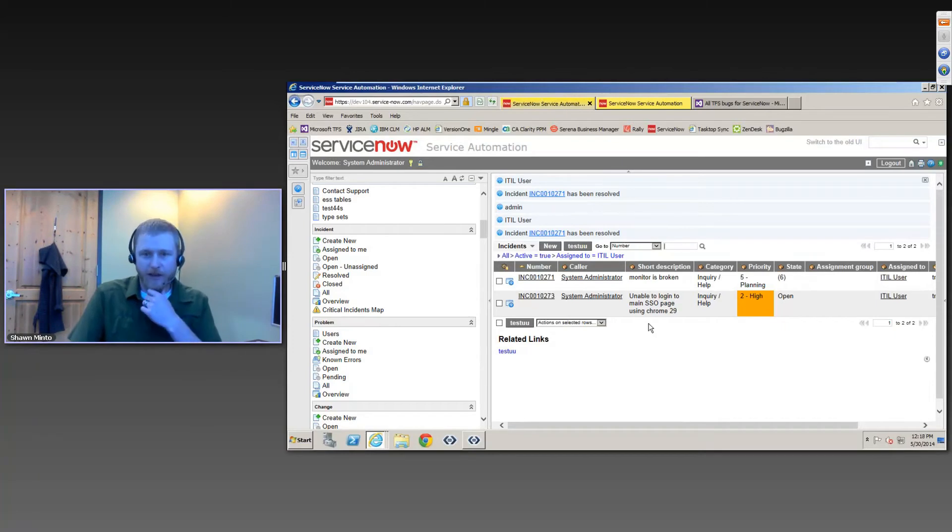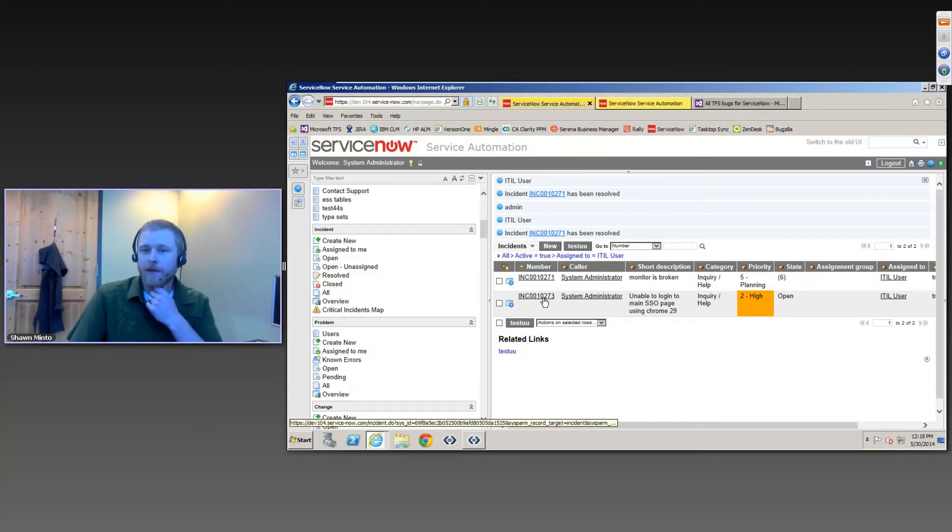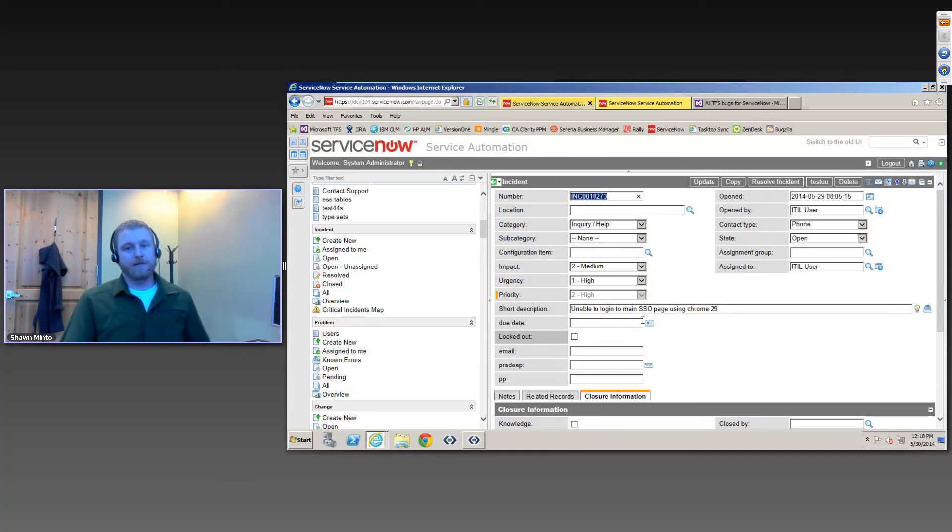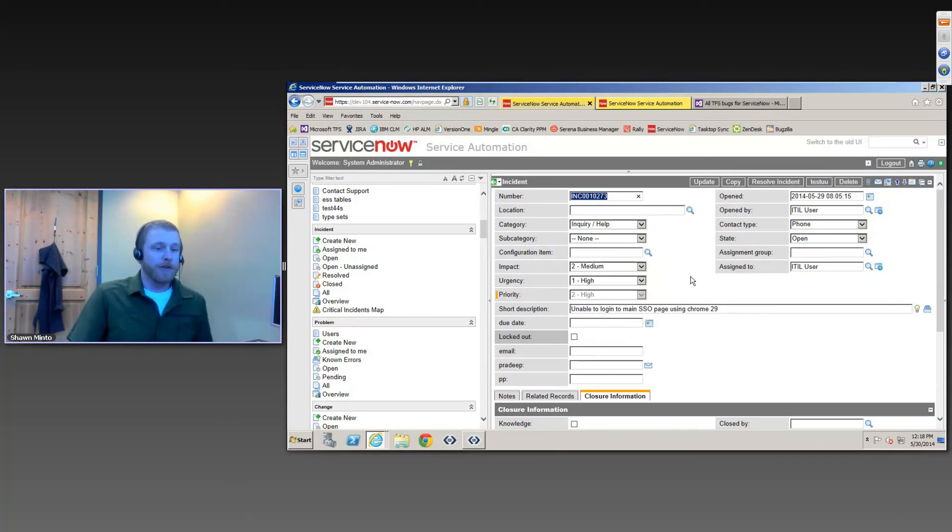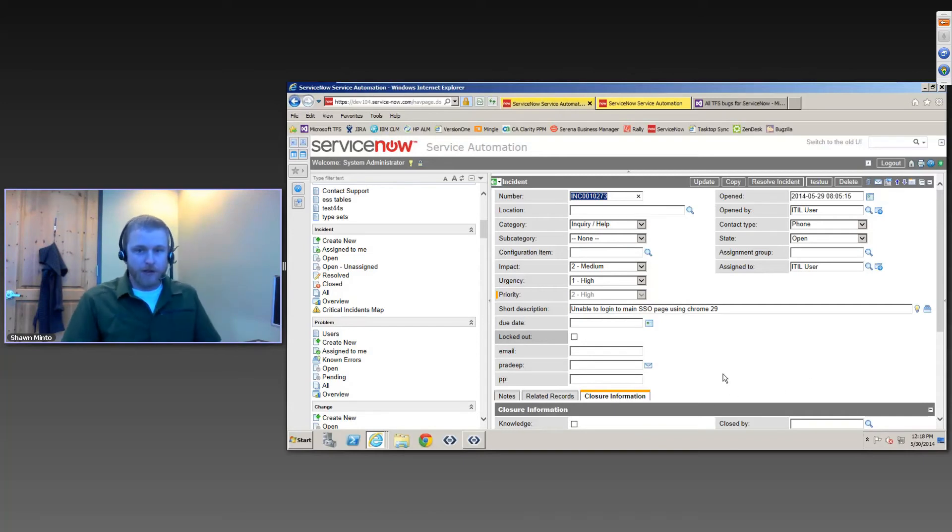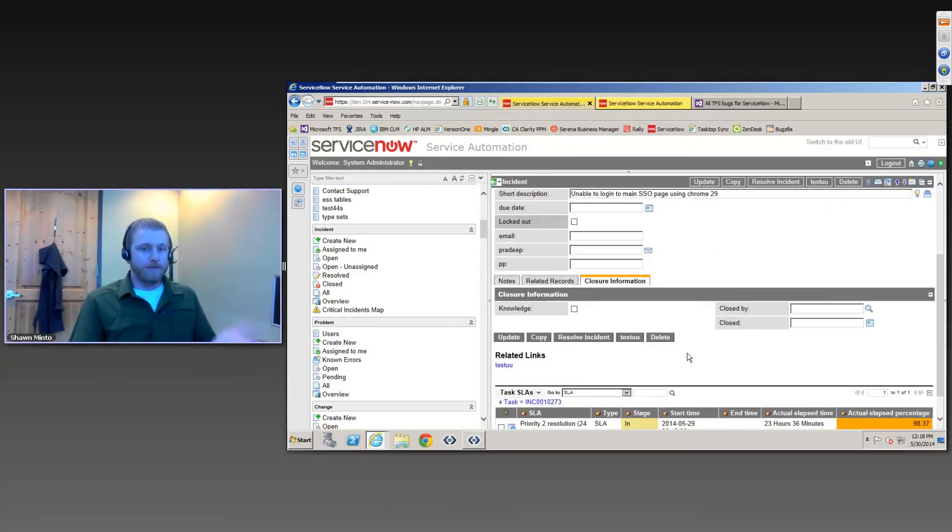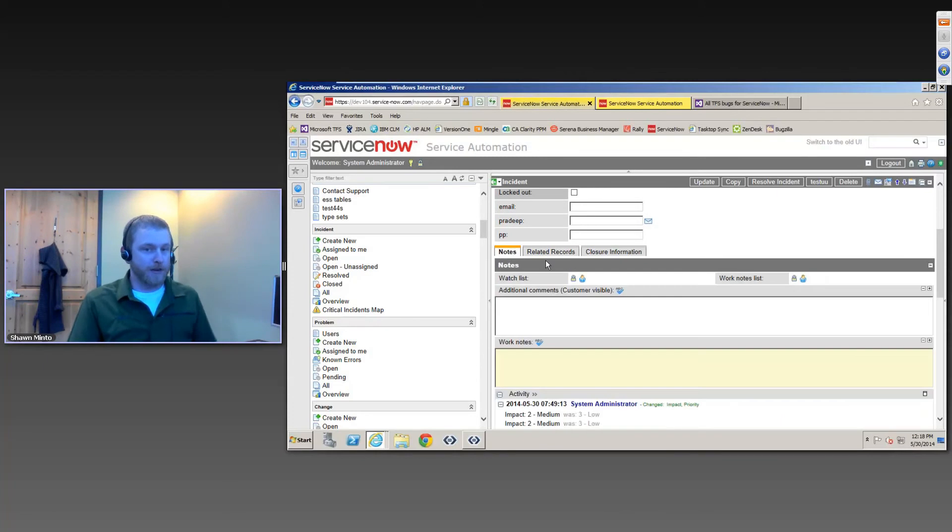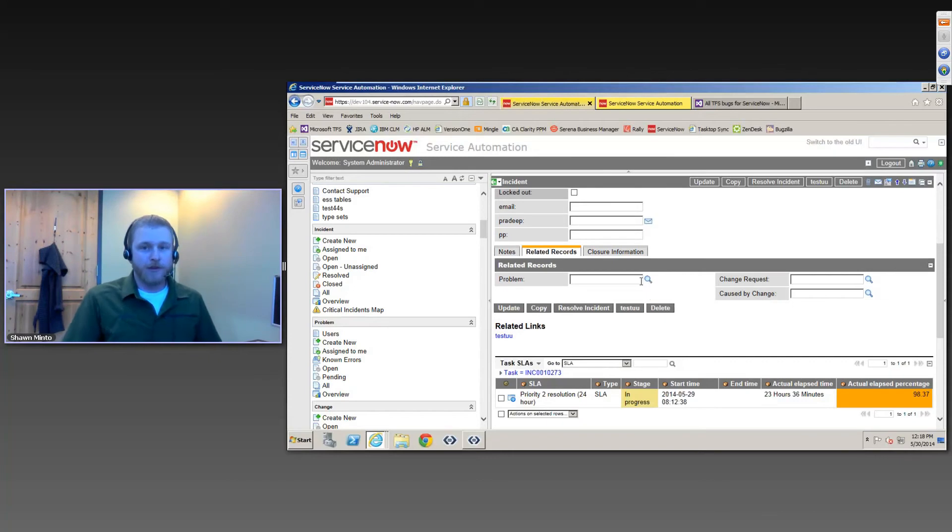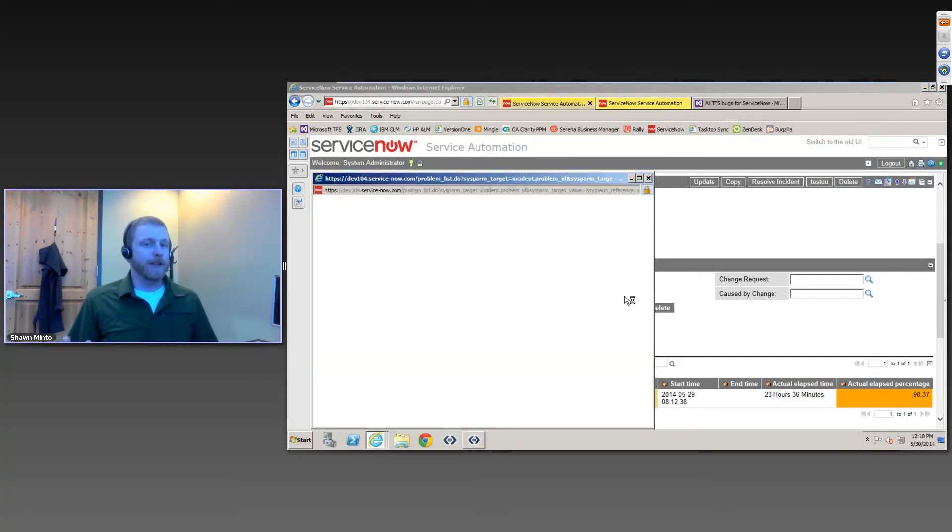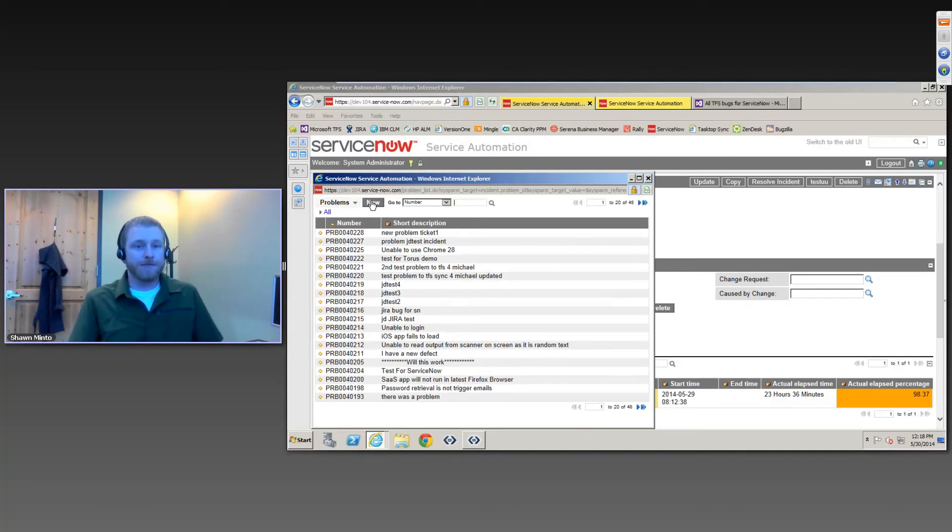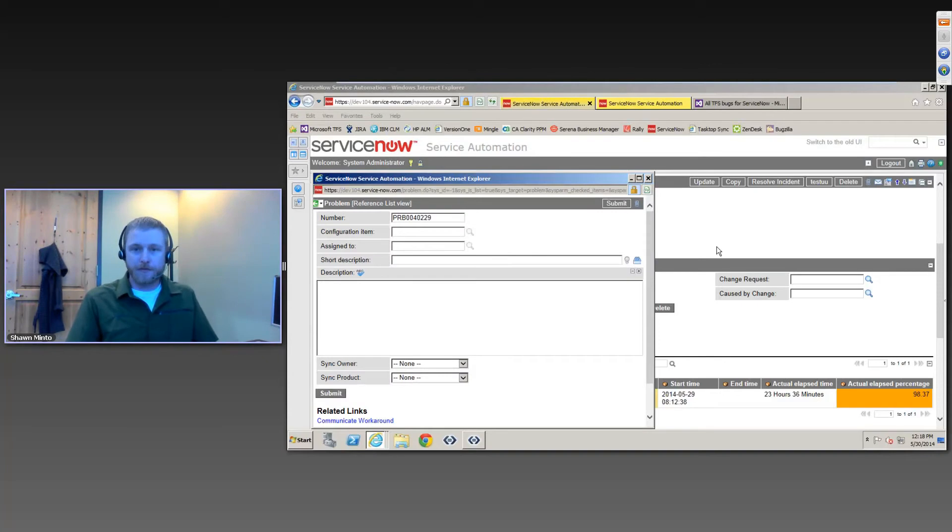So now I get down to the next one in my list for the day. And I have a look at this and I realize that this actually seems like a problem with our software, our internal software, and our development team needs to be aware of this. I could add a comment to the customer, but first I'm actually going to go in and create a problem. ServiceNow has the idea of problems which can be linked up with your incidents that came in from your customers.